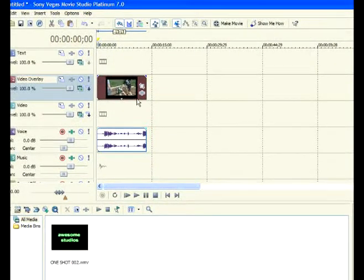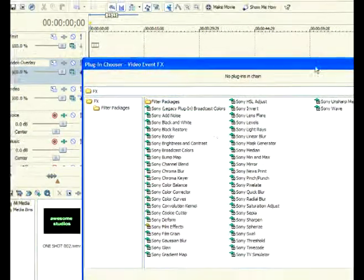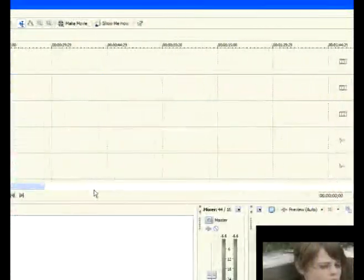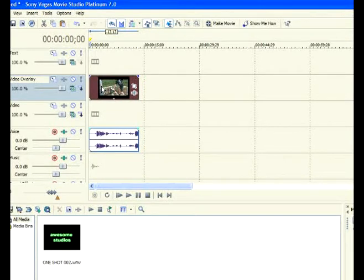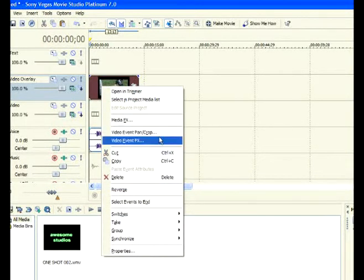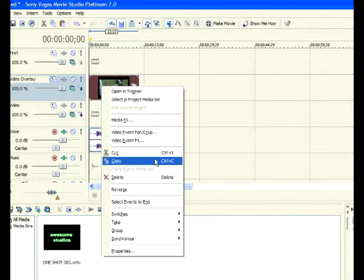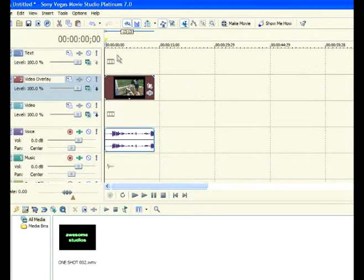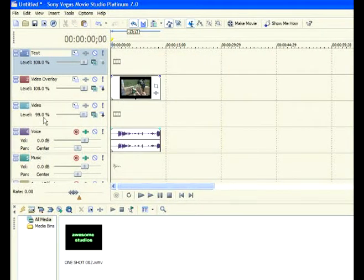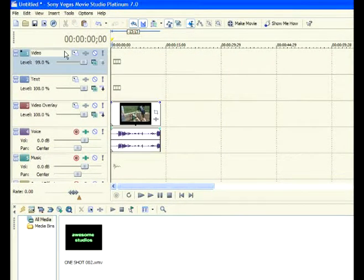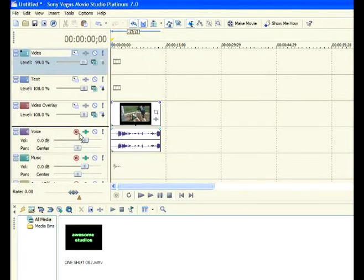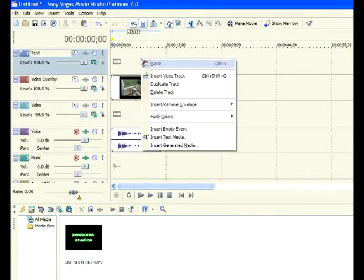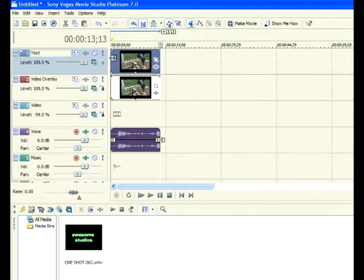What you're going to want to do is hit the event effect. Oh, first, sorry. First, you're going to want to duplicate this clip. So, hit right click and hit copy. Then go up here to a higher track. If you don't have one, you can take a video track and move it up to the top. Or you can just paste it and it should create one itself. So, hit paste.